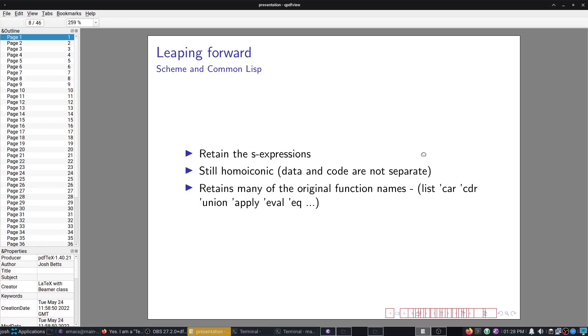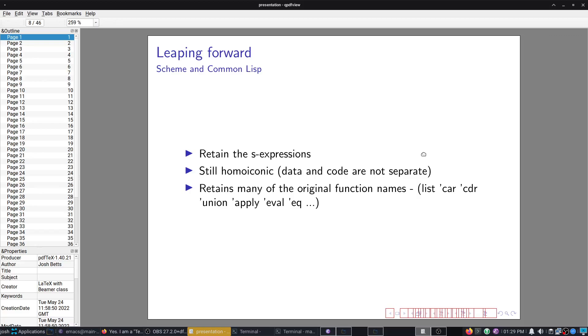So let's talk about Scheme and Common Lisp. These are the two main branches. Scheme is slightly older than Common Lisp. They both still use S expressions. They're still Homo Iconic, and they still retain many of the same function names. To the confusion of a lot of people, because we still use things like the function names car, which is the first entry in a list, the first pointer in a list.